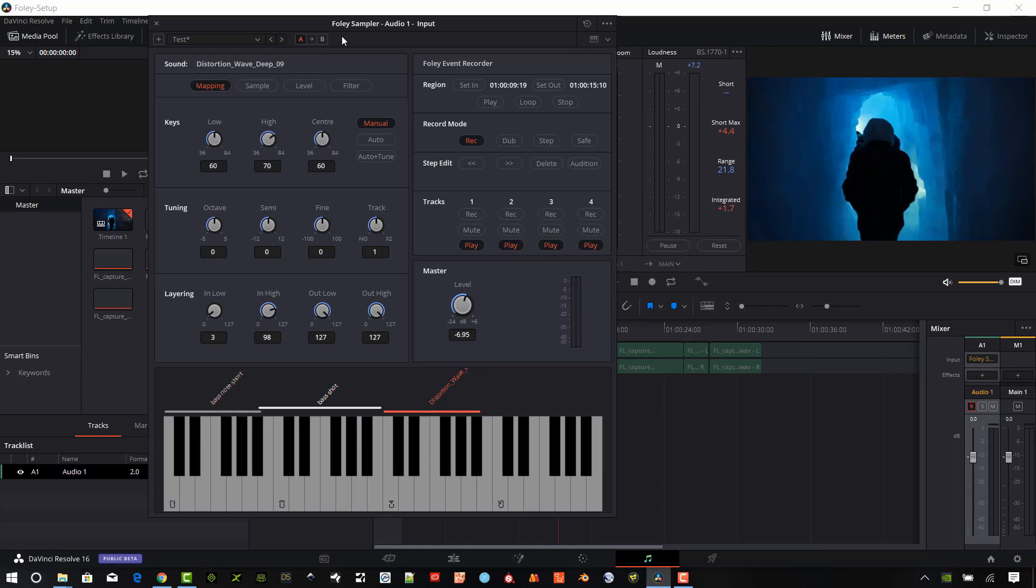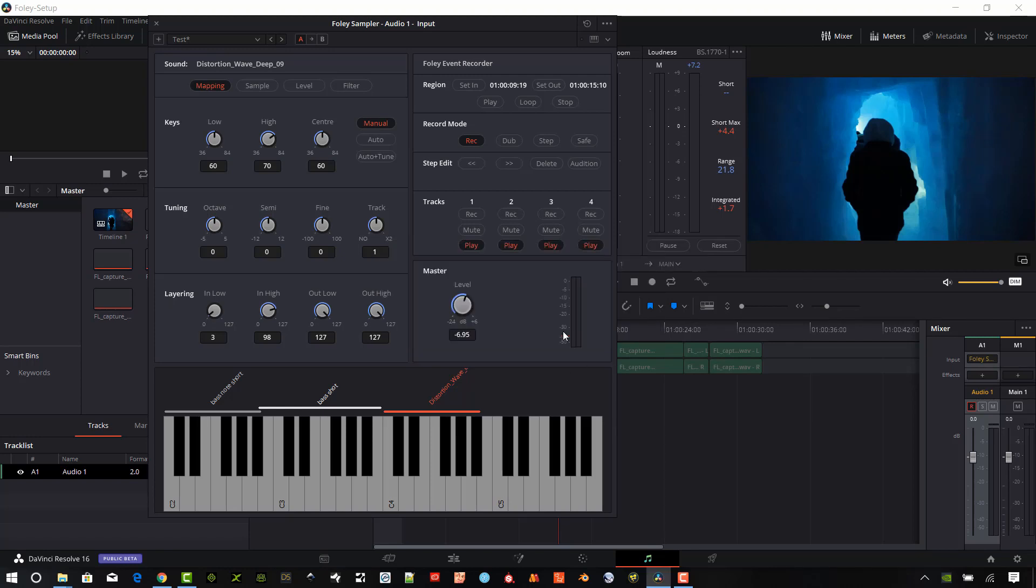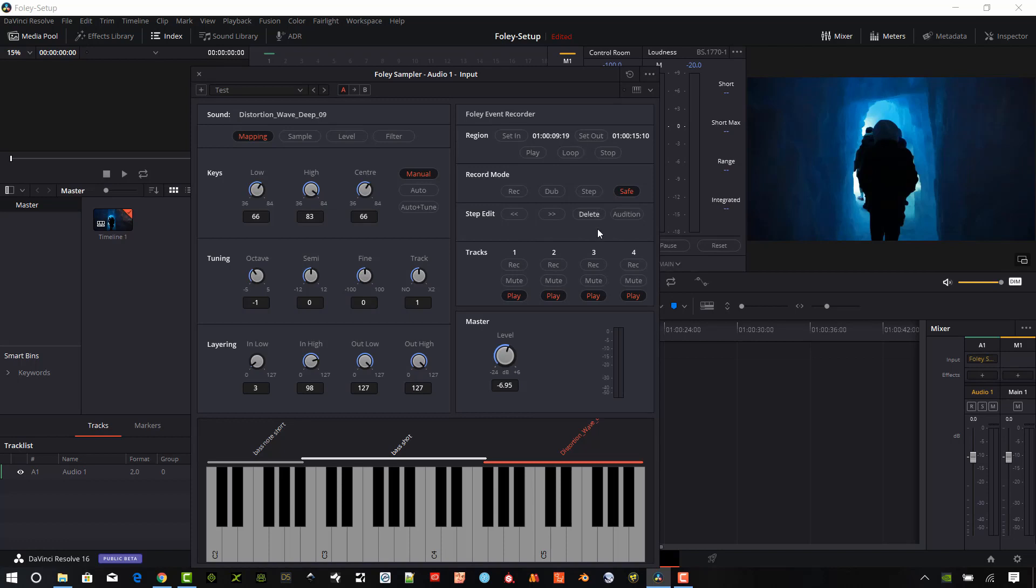So you can see up here, my test preset has an asterisk. That means I made changes. And if I want to update that, it's going to ask me if I want to update it or create a different preset. So I can go ahead and just update that.